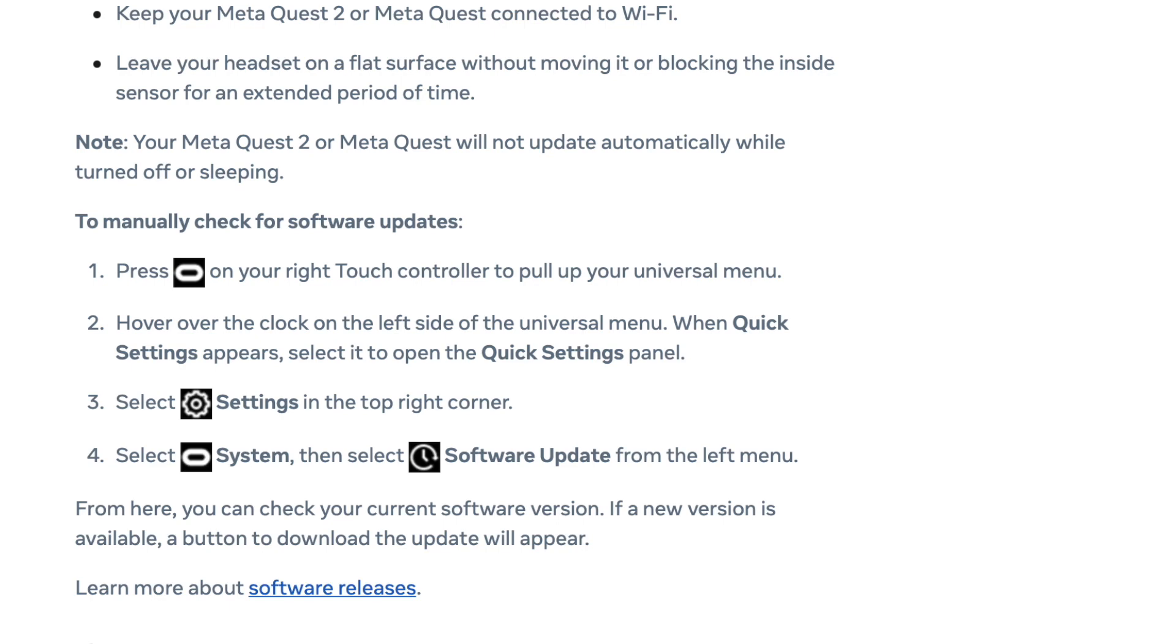At that point, you want to hover over the clock that's on the left side of the universal menu. And when you do that, your quick settings are going to appear. So what you want to do here is select your quick settings and open up the quick settings panel.